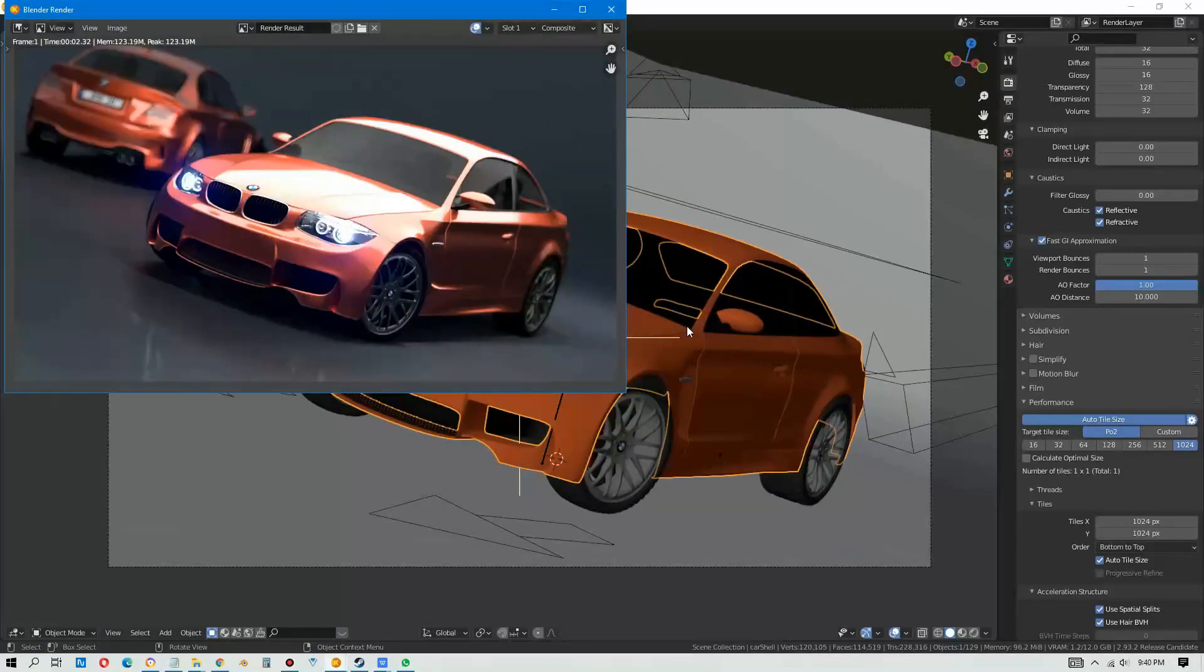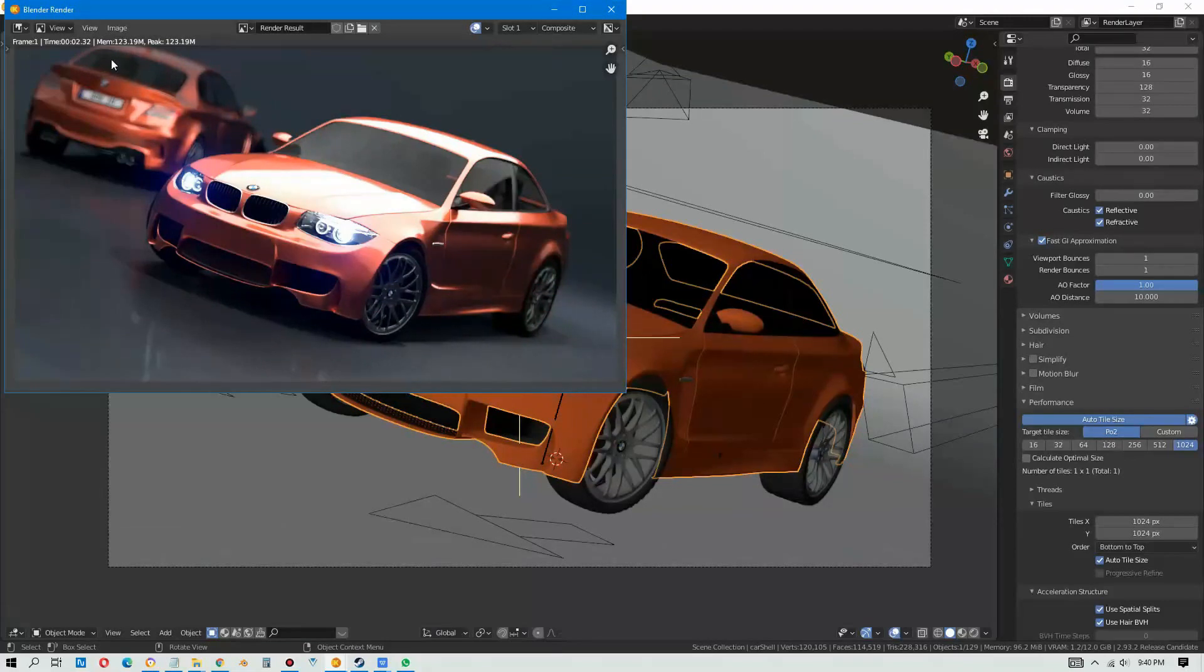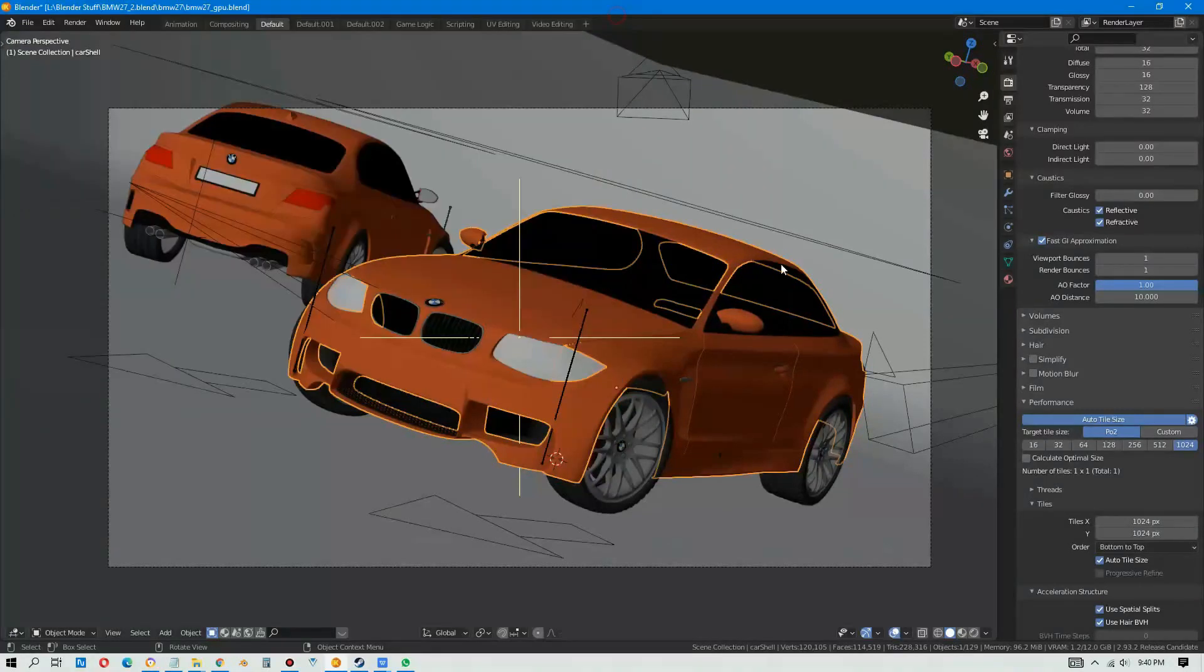Let's try 1024 tile size, render. Whoa, 2.32 seconds unbelievable, that's super fast. 2.32 seconds just by changing the tile size, amazing.